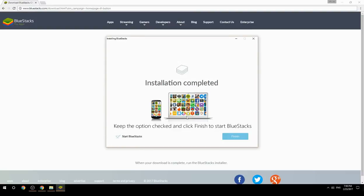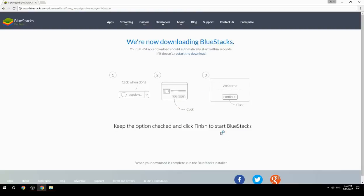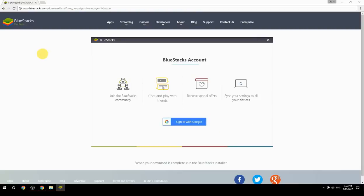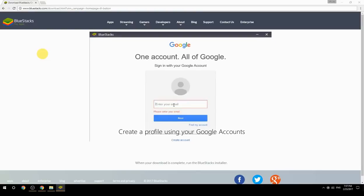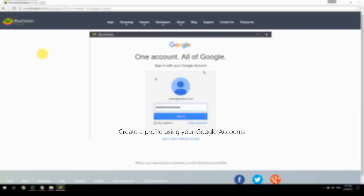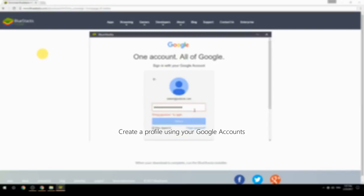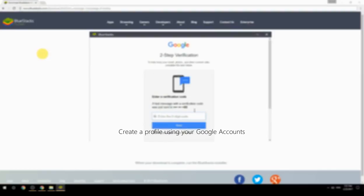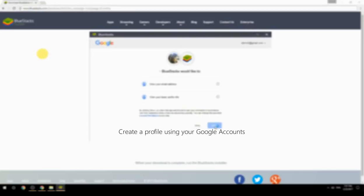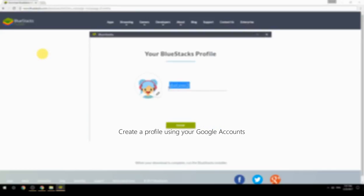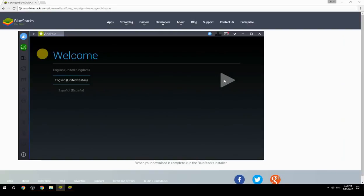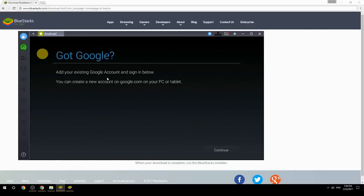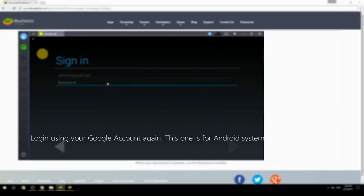Keep the option checked and click Finish to start BlueStacks. Create a profile using your Google account, then log in using your Google account again — this one is for the Android system.